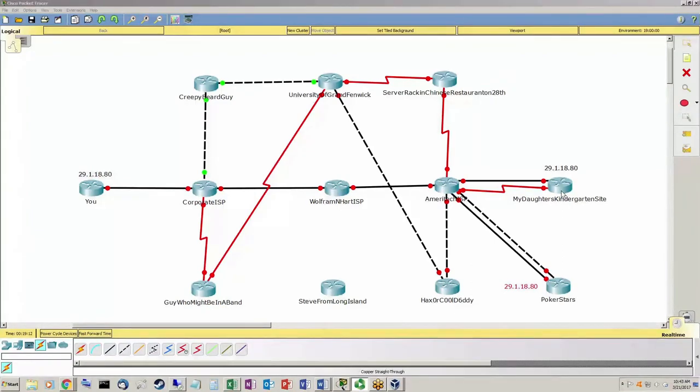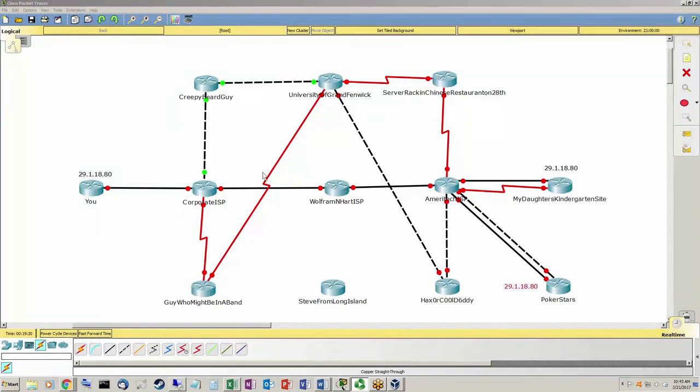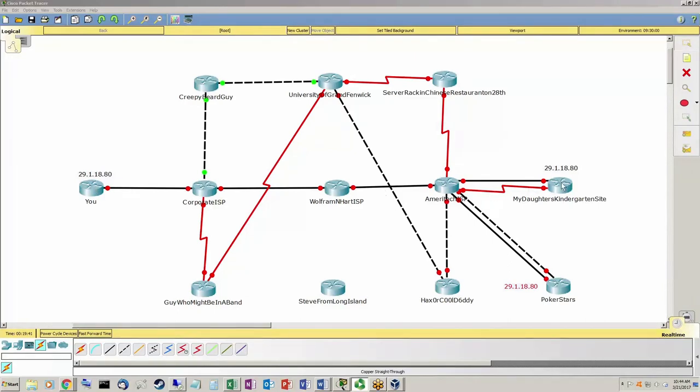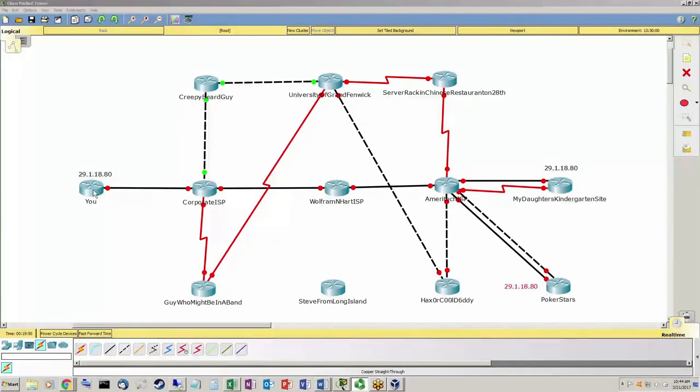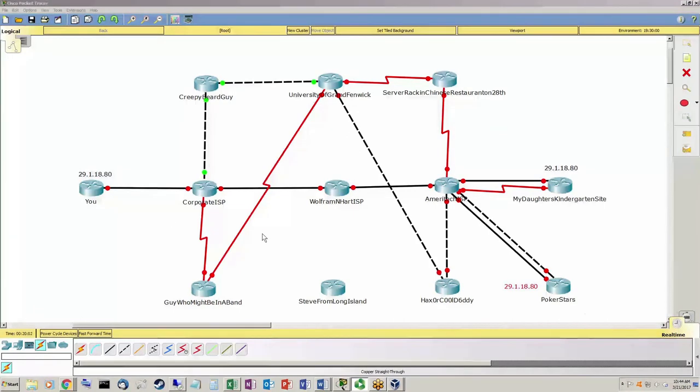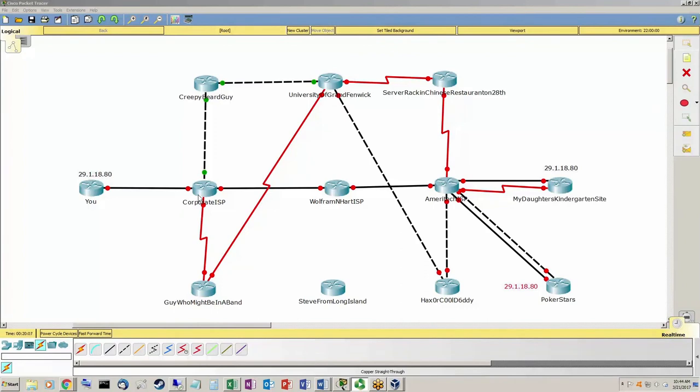So a normal transaction, use Chrome. You go from here to corporate ISP to Wolfram and Hart ISP to Ameritech ISP to your daughter's kindergarten site. Cool. They see in their log 29.1.18.80 connected. Anything they send back, they can talk back and forth and so forth. When you log off here, you close Chrome, it's stored in your search engine or in the search history that you went to this site. Any cookies they sent, any passwords you saved, any of that stuff, it's all on your machine. If you did this with incognito mode, when you close this browser, the history that you went to this site on your machine would be gone. Their log still shows you connecting, still shows whatever activity you did. Always going to be the case.